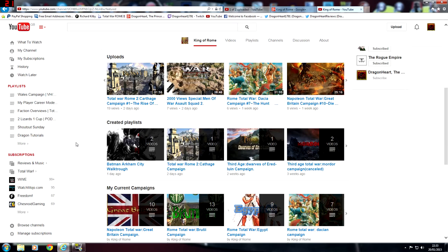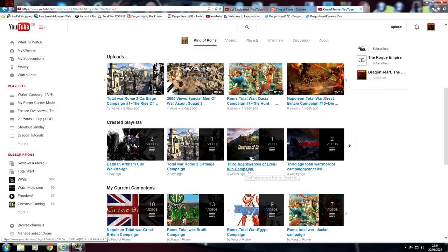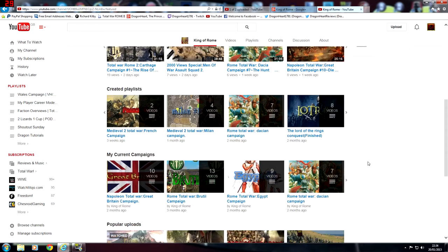He has created playlists here as well. So as you can see he's got his Arkham City game, Rome 2, Third Age Dwarves of Ered Luin - I think I probably butchered that name - but he has Third Age, he has Mordor and loads of different things.